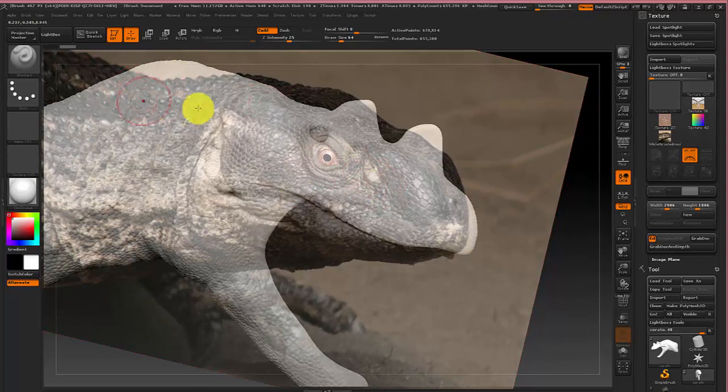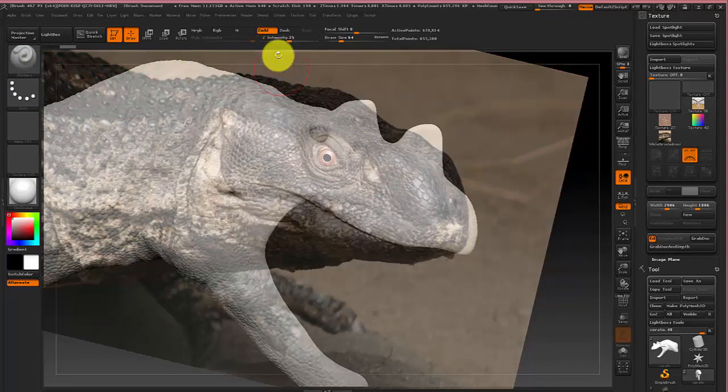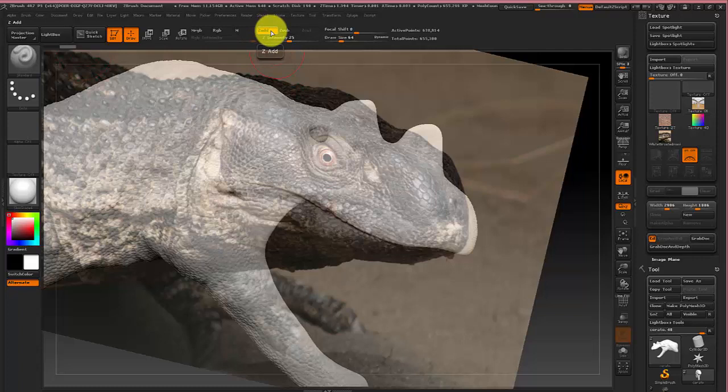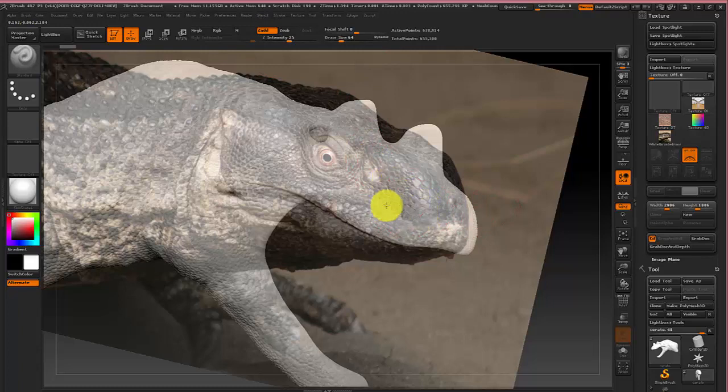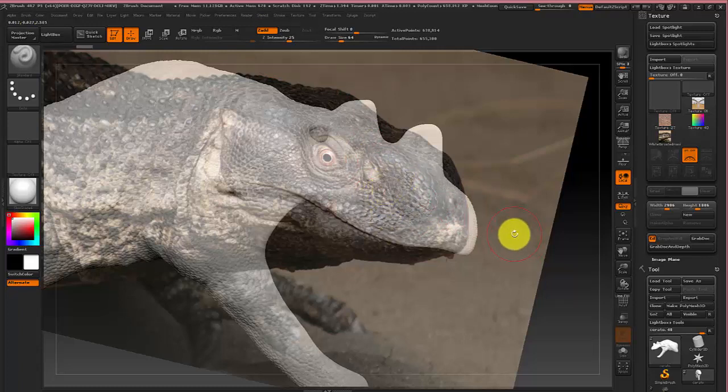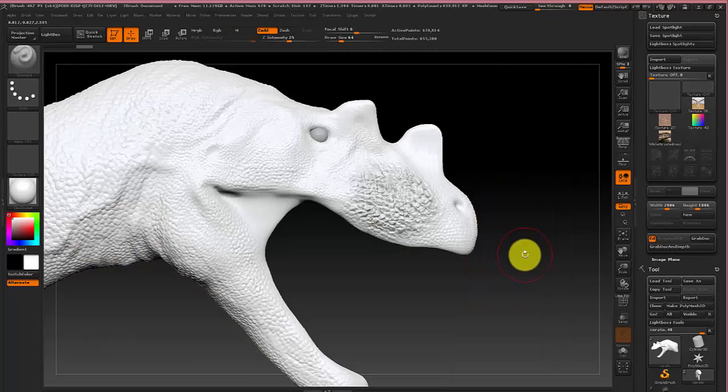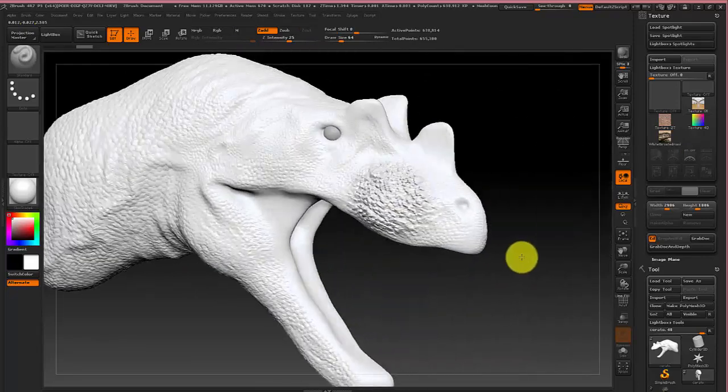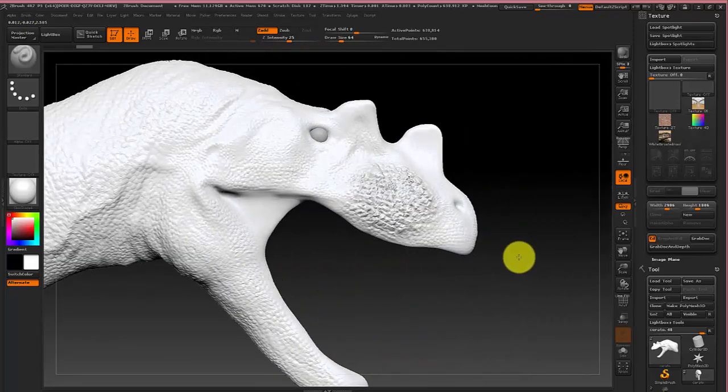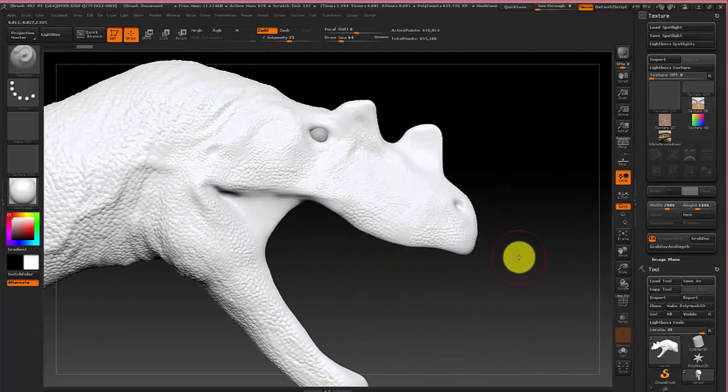Now when you first start ZBrush your brushes will be in Z add mode which if you remember from the last video is what's used for adding to the model. And you can actually use spotlight tool to sculpt. As you can see it sculpts based on the scales but I'm going to undo that.